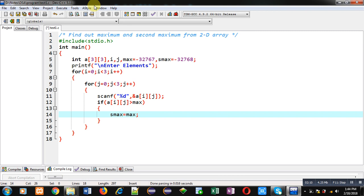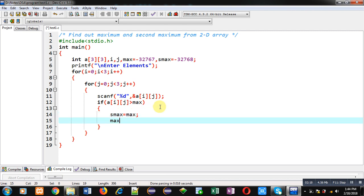So with this statement I am assigning the current maximum into second maximum. And I am assigning a of ij into max. Because a of ij is the new value. Now it will become the maximum.